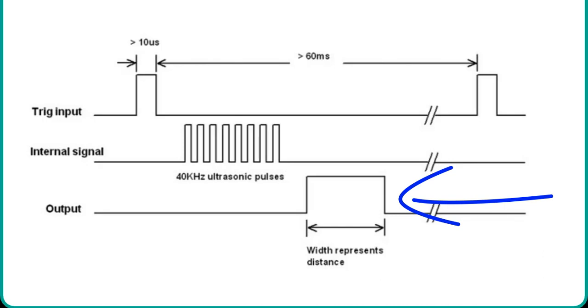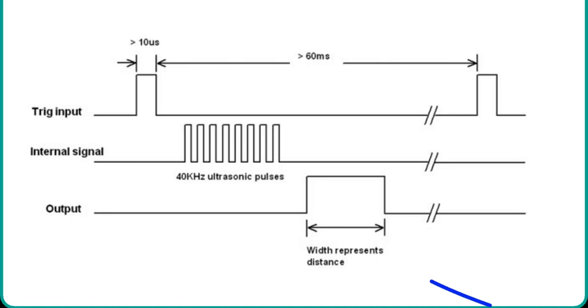Arduino detects this transition of echo output signal from active high to an active low level and stops the time measurement. The duration for which echo output signal remains high depends on the distance between the ultrasonic sensor and the object which we place in front of the sensor.